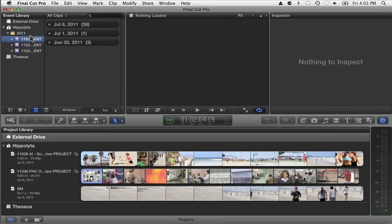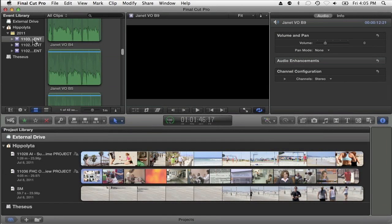Here's the deal. Naming your events properly is really critically important because of the way that Final Cut manages the media on your hard drive. So what I'm going to do here is choose an event and go File, Reveal in Finder.